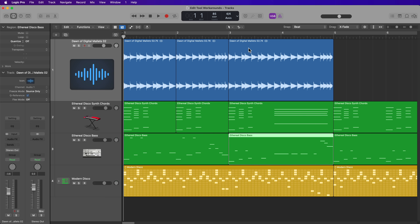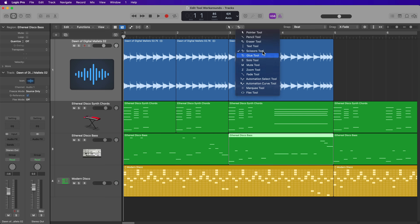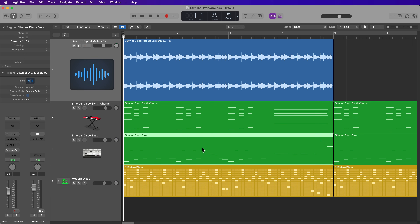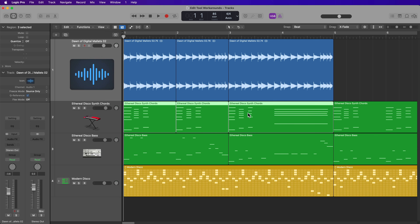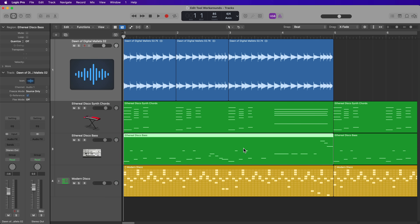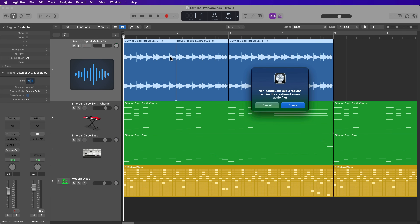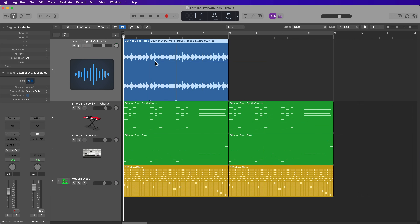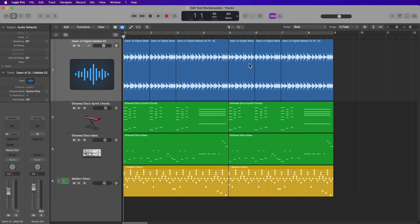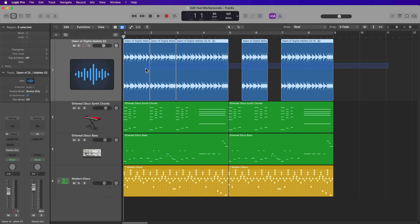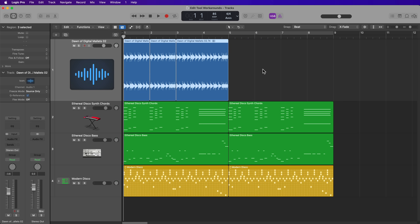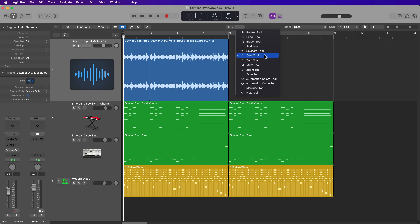Once you've split up a bunch of regions, you can use the Glue Tool to join them back together. However, you can use the shortcut J to join MIDI regions back together, and also to consolidate audio regions — the only difference being it creates a new audio file. But most of the time when using a consolidate function, you want a new audio file anyway. So just knowing the shortcut J allows you to get around having to use the Glue Tool in most situations.